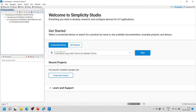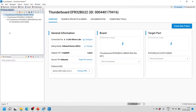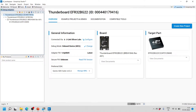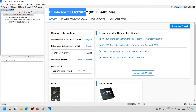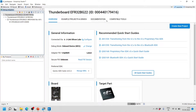The EFR32 PG22 has a J-Link debugger, as you can see here. To start working with the Thunderboard PG22, click on the Start button, and it will show you the board name. In our case we are using the Thunderboard BG22, and there are several tabs available. In the Overview tab you will find all information related to the connected board — the J-Link Silicon connection, debug mode set to on-board device, and the firmware version. If the firmware is not the latest, click the Update button.